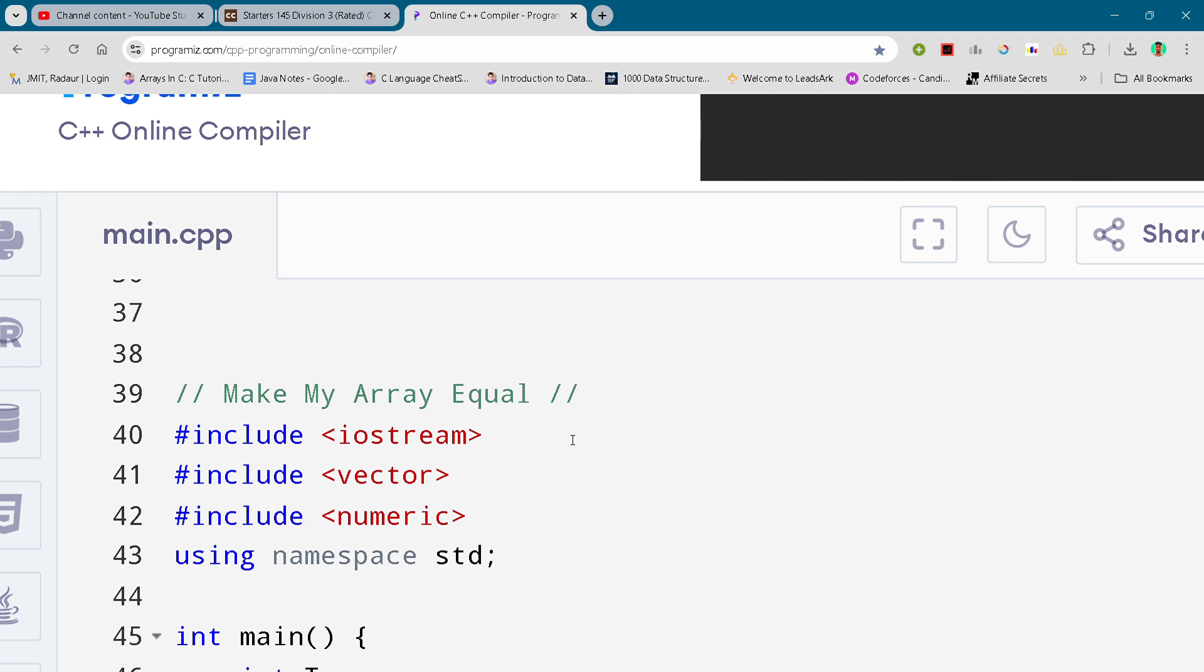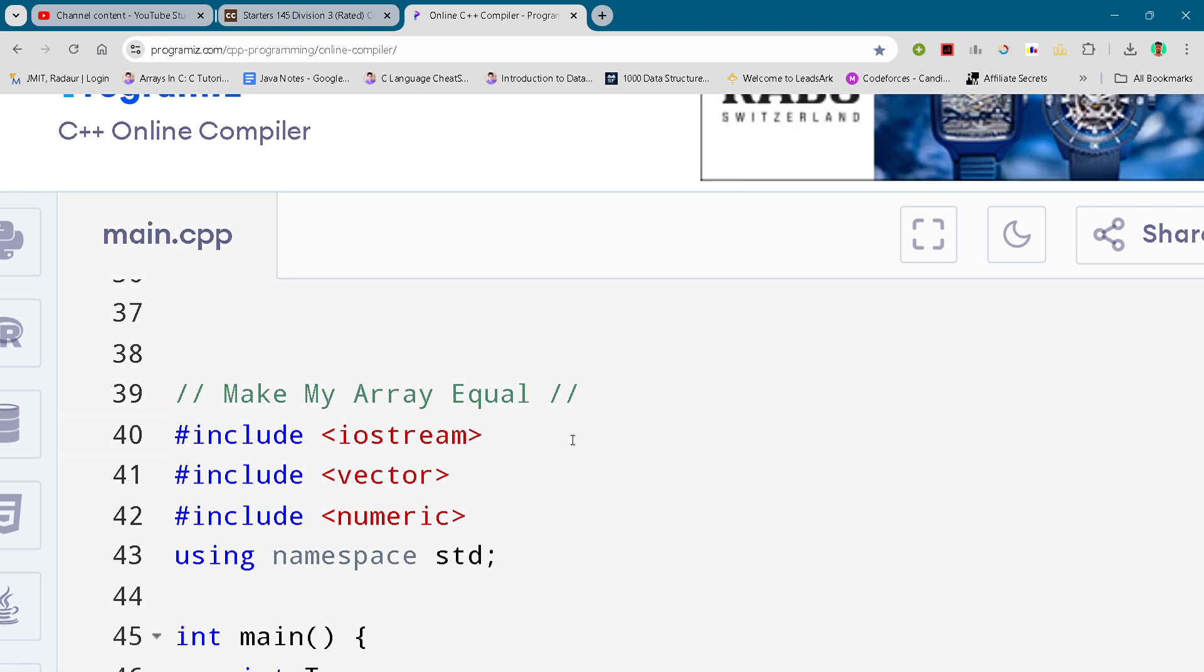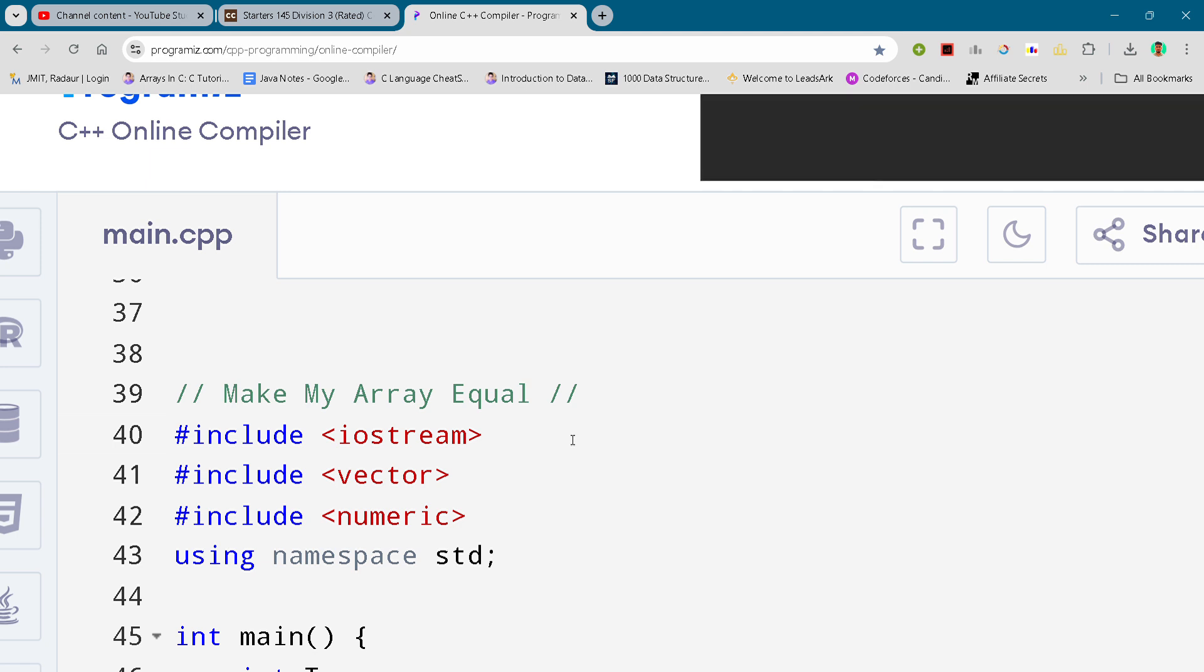With another code share from Status 145, in this particular video I will be giving you the solution for this problem, Make My Array Equal. By the way, if you want to copy this solution and all the solutions of this contest, then you can get it on my Telegram channel. The link is in the description for absolutely free.